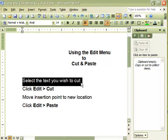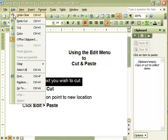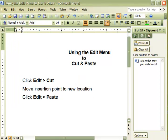For the second step, click Edit, Cut. The text is cut from the document and appears on the clipboard.